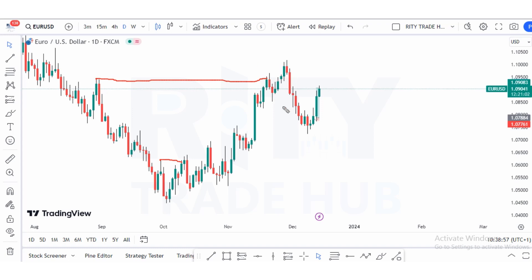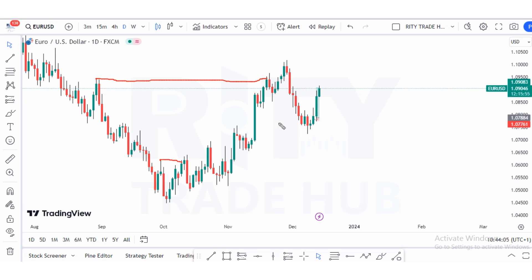Having identified our change of character, our bias is now bullish. But that does not mean we are going to ignore the sell setups — there are strategies I teach in my mentorship program which you can use to maximize profit trading the retracement as well.